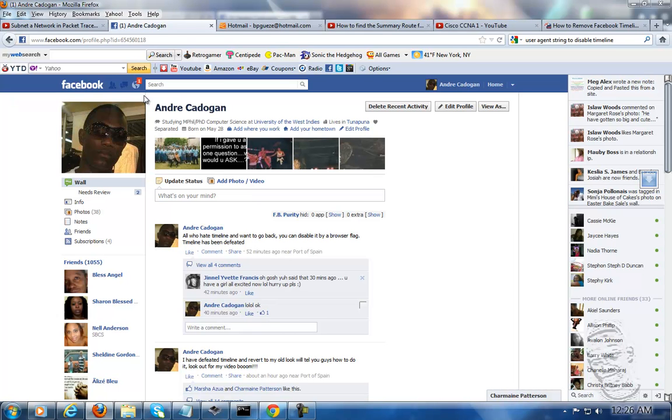This is Andrew Cadogan, your local IT technician, and I'm just showing you all a simpler way to revert to the old Facebook which everybody likes.